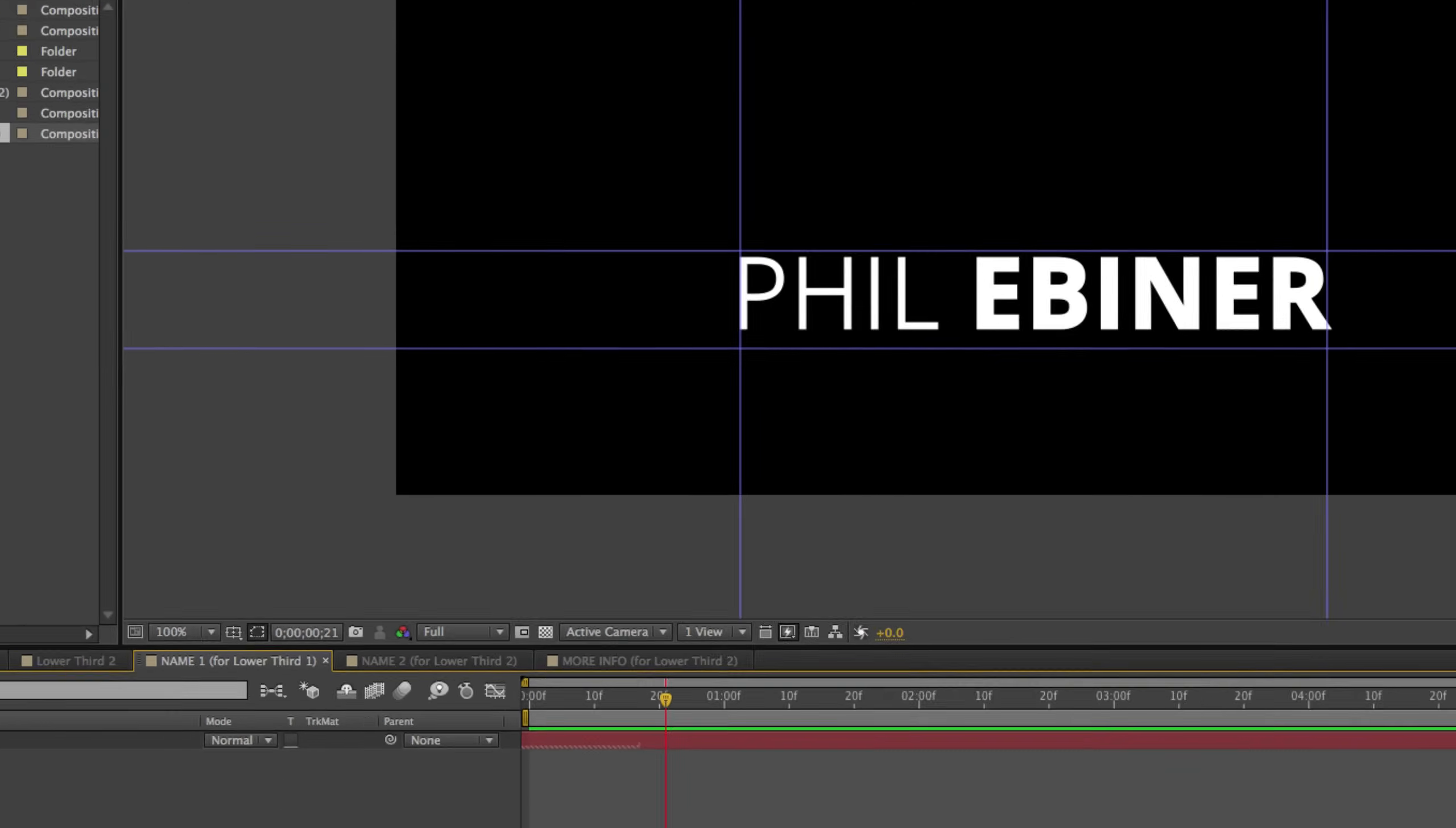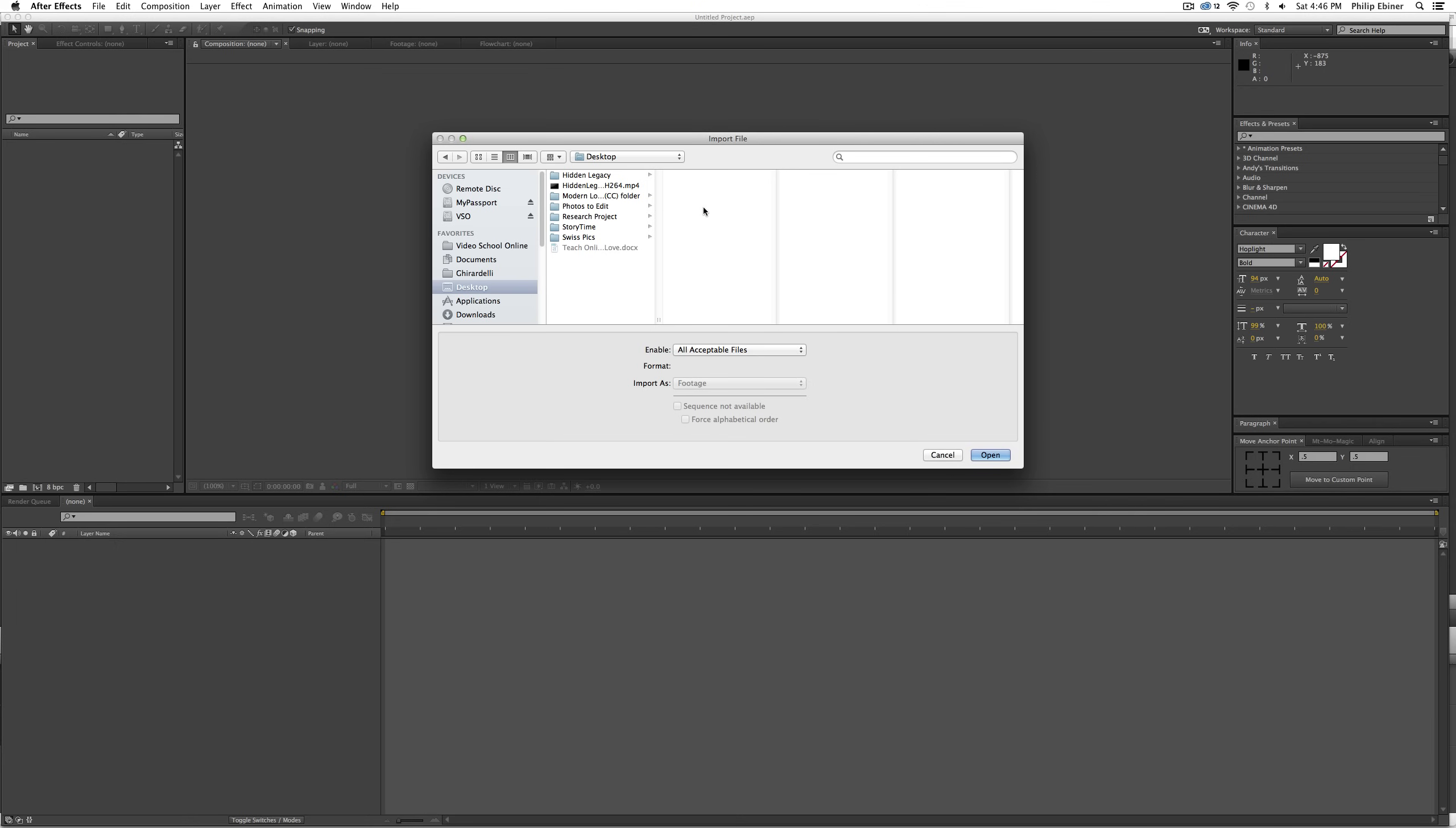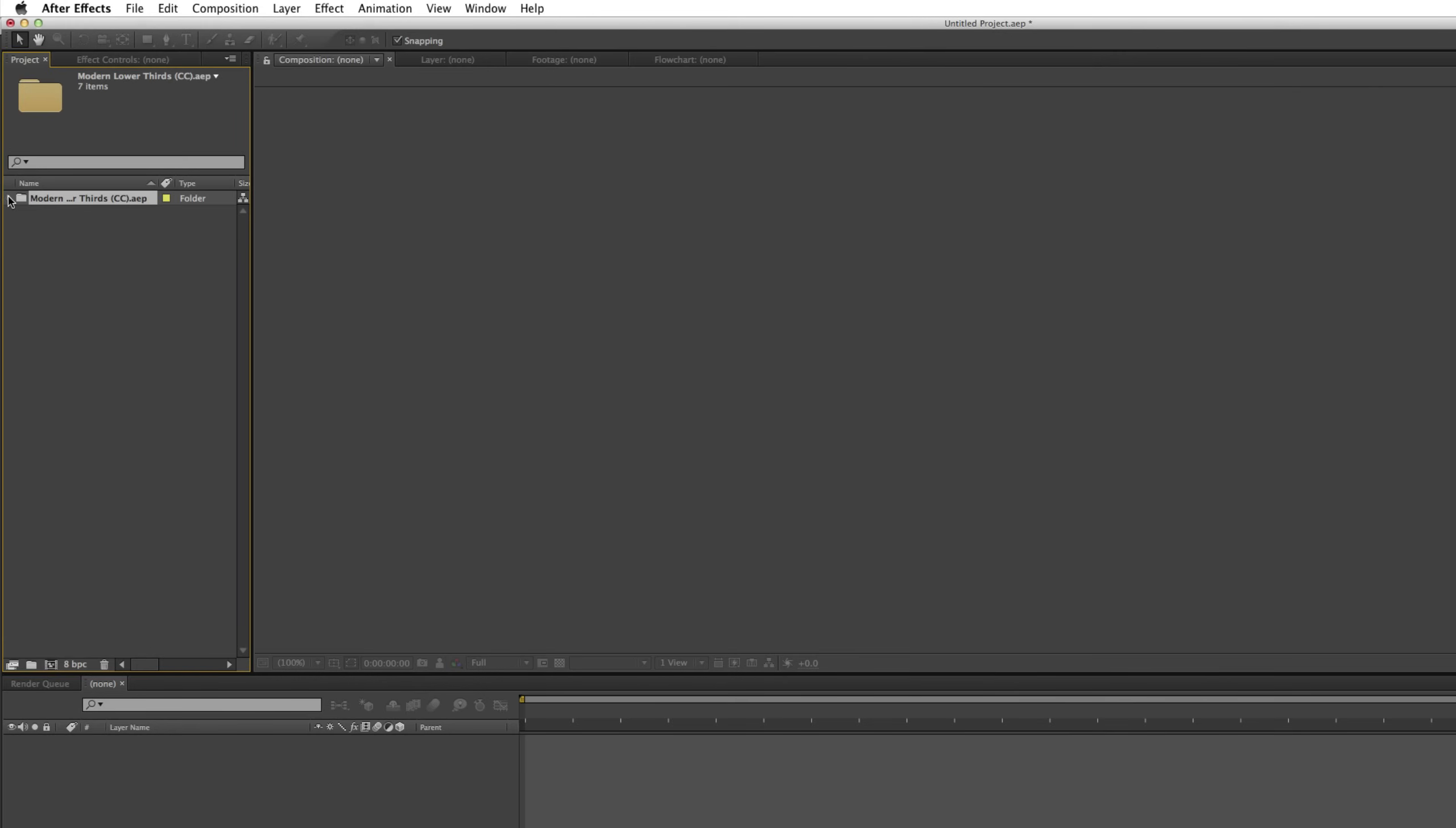So say you are now in a new project. You open up your new project, you do a little bit of work, and you want to bring in that composition. Well, you can just import it. So click Import File, or you can go up to File, Import File, and then go to Modern Lower Thirds folder that we now have on our desktop, select that After Effects project, and select Open.